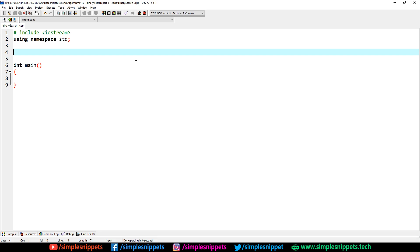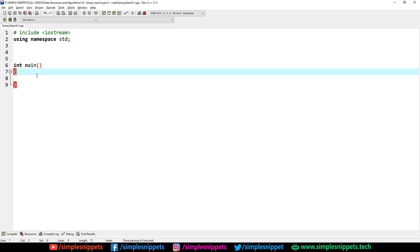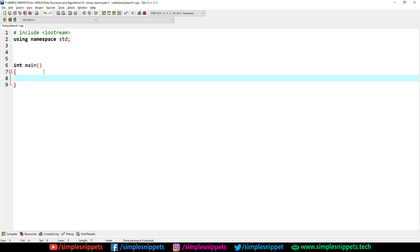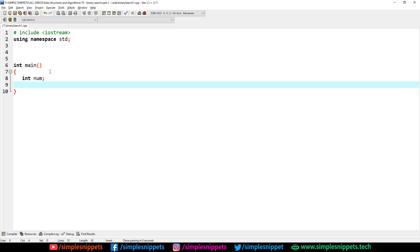I have already opened up my Dev C++ IDE and as you can see I've already created the main function. Inside this main function we will take input from the user — we'll create int num, the number we will search in our array. We'll also create an array and for simplicity I'm hard-coding the size, though you can also do dynamic memory allocation and take the size from the user.